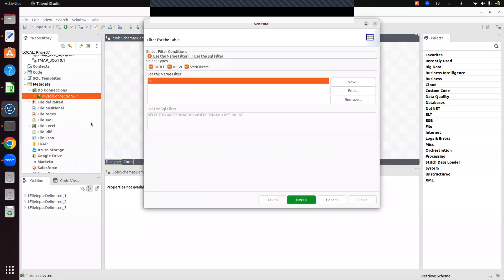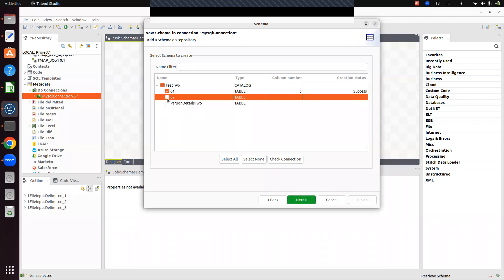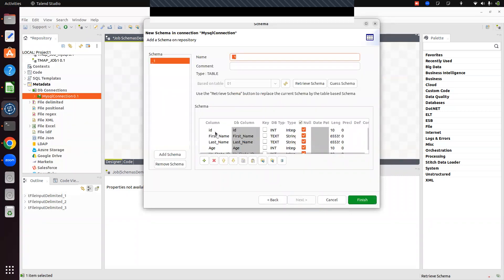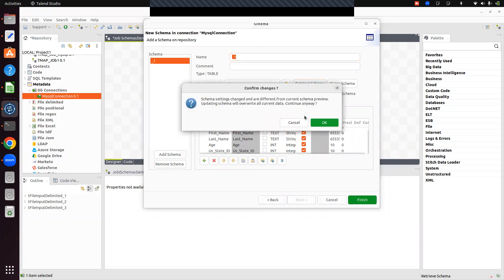Click Finish and propagate the changes. Then click 'Retrieve Schema'. It shows predefined fields already selected. In this database there are tables — table one and personal details. I'll select table one and click Next. It automatically captures ID, first name, last name, state, and state ID because that table already exists in my database. I'm exporting and retrieving that schema.